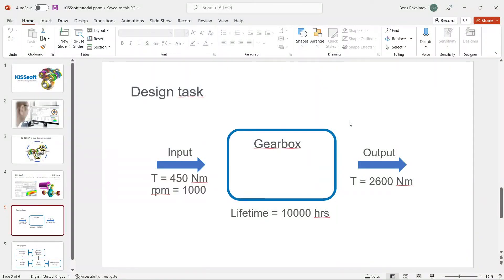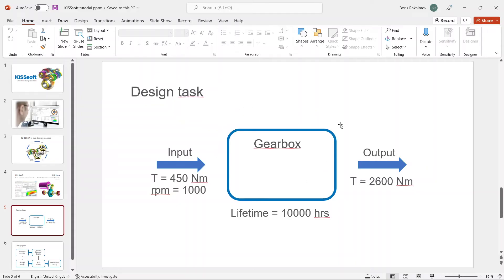Hello everyone, it's Boris and in this video we will prepare a QSYS model for further calculations. Just to remind, we have a simple design task with the input of 450 Nm and 1000 RPM. We have to model a gearbox and calculate it to get the output of 2600 Nm. So let's start.